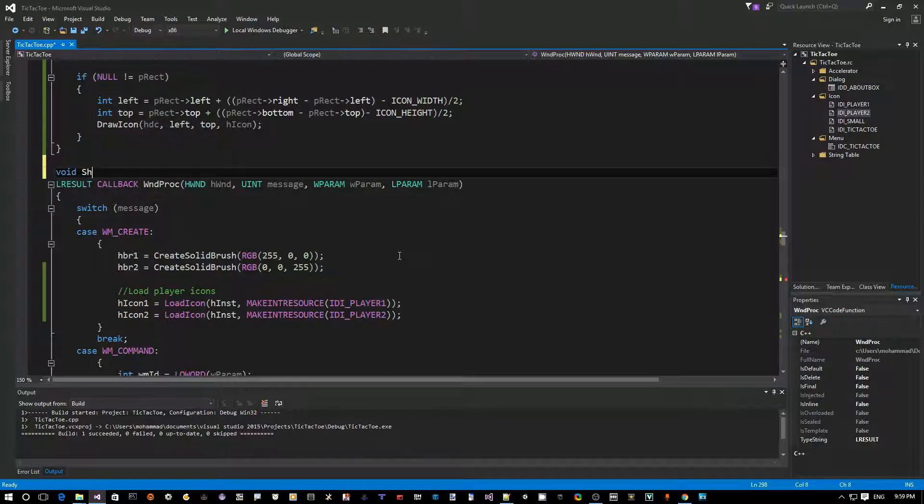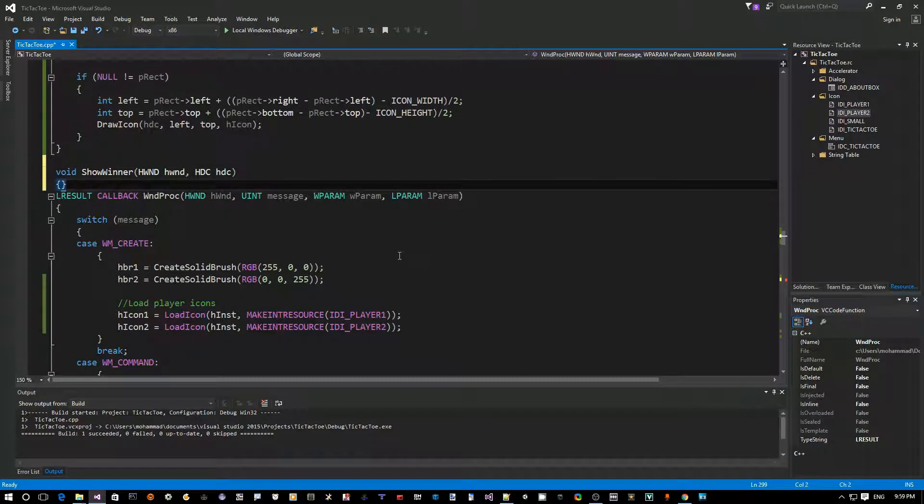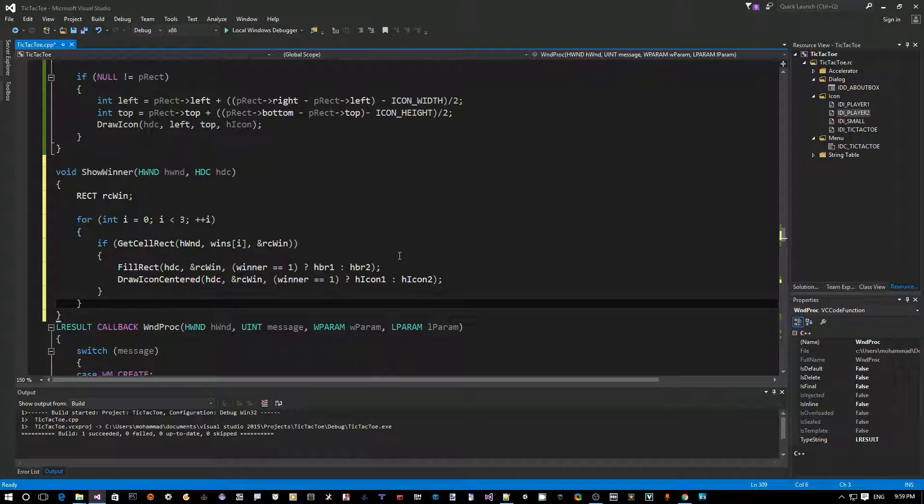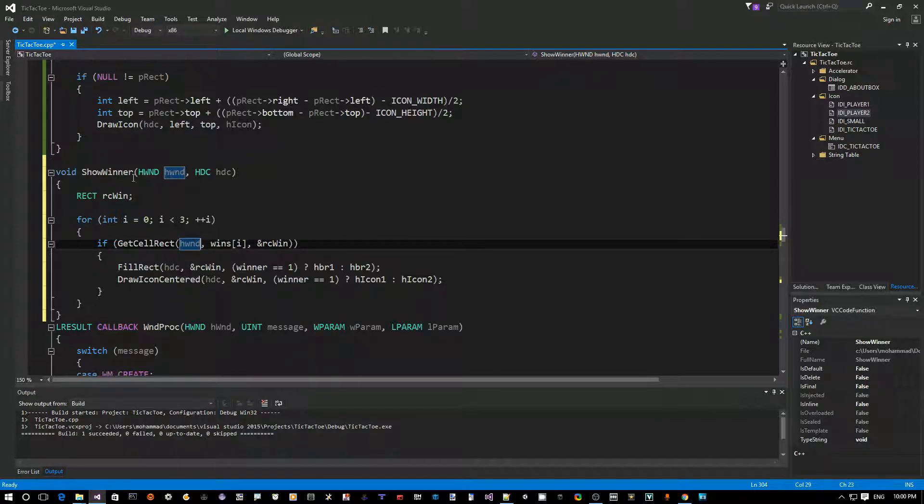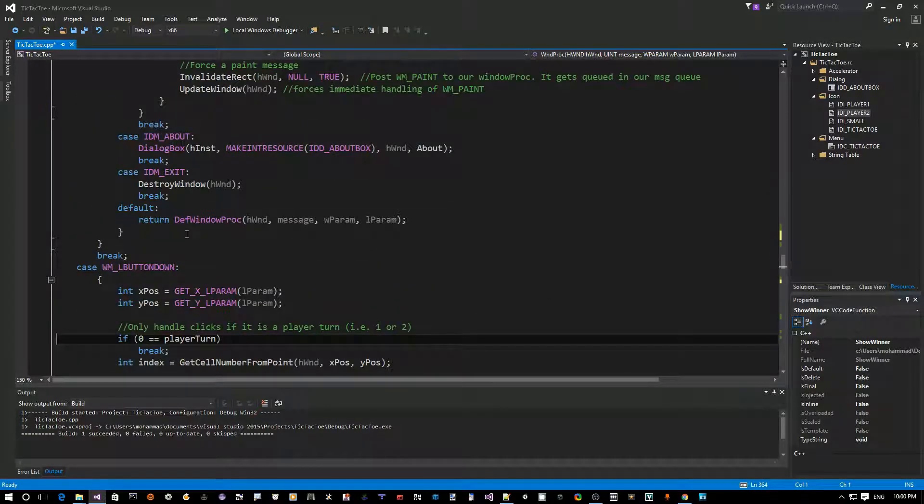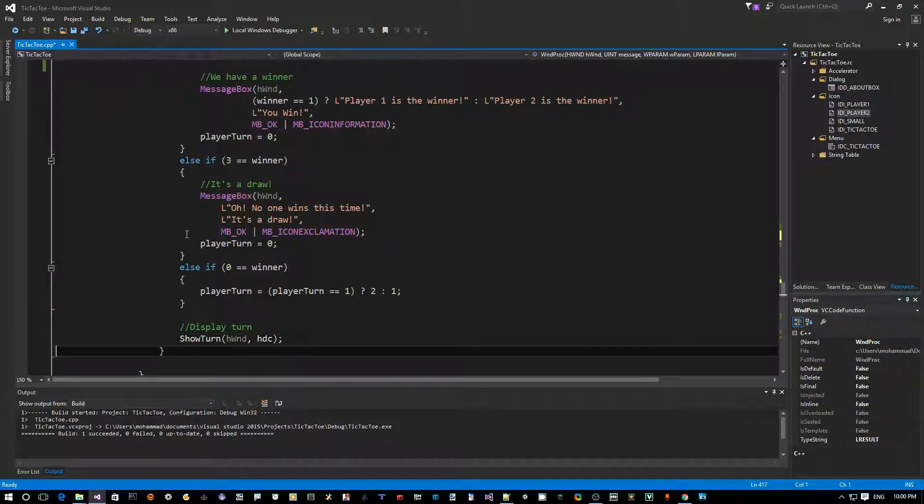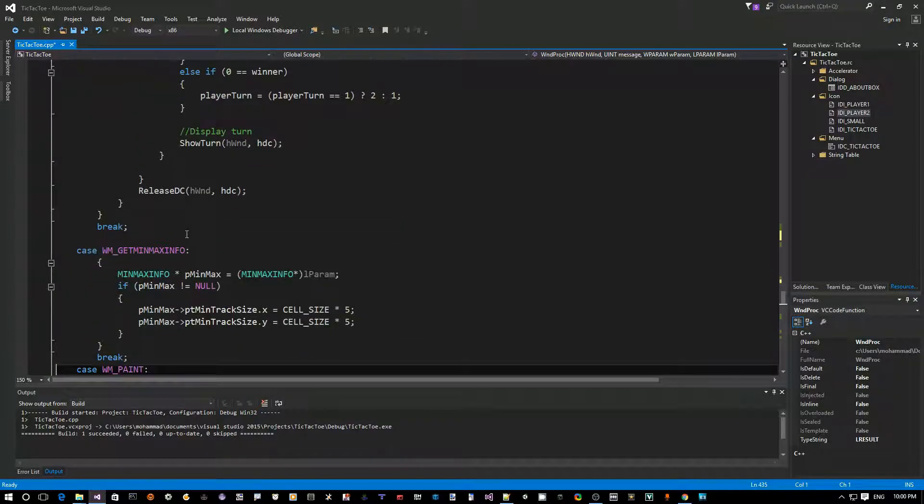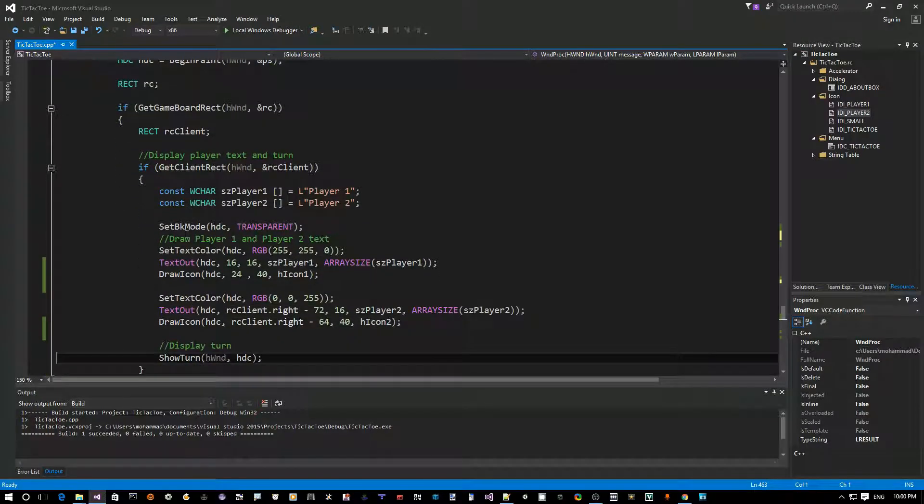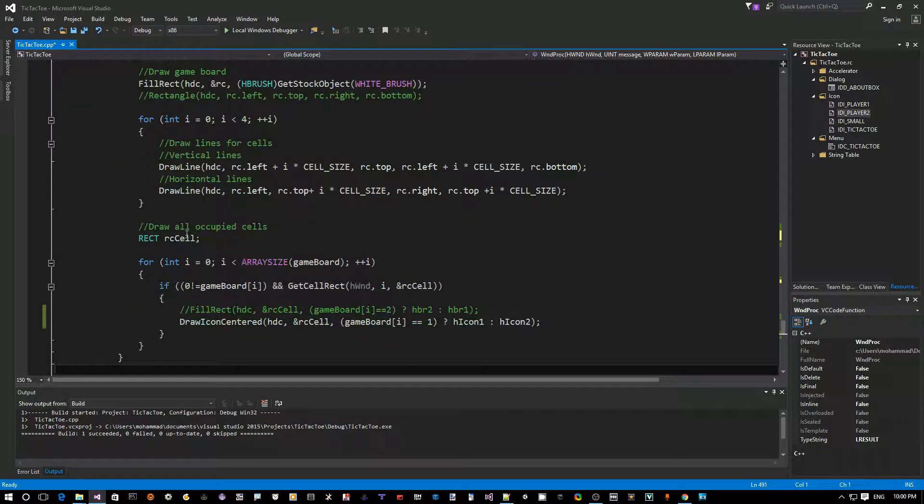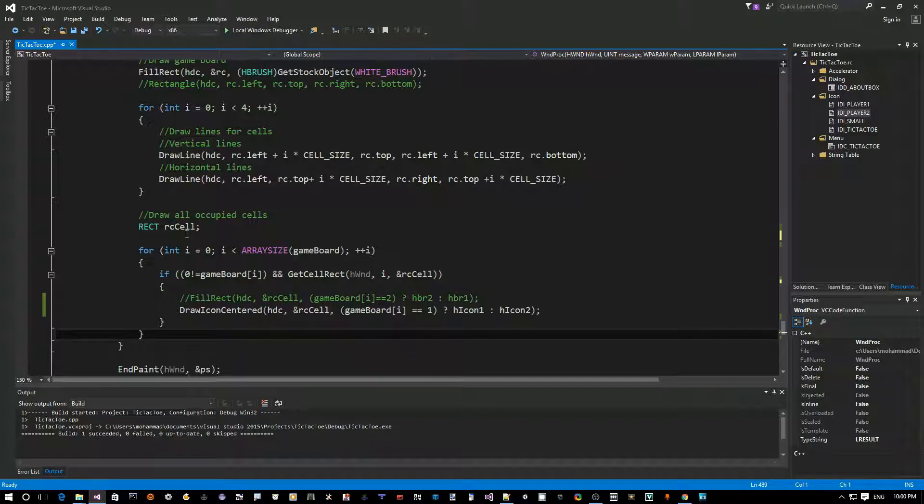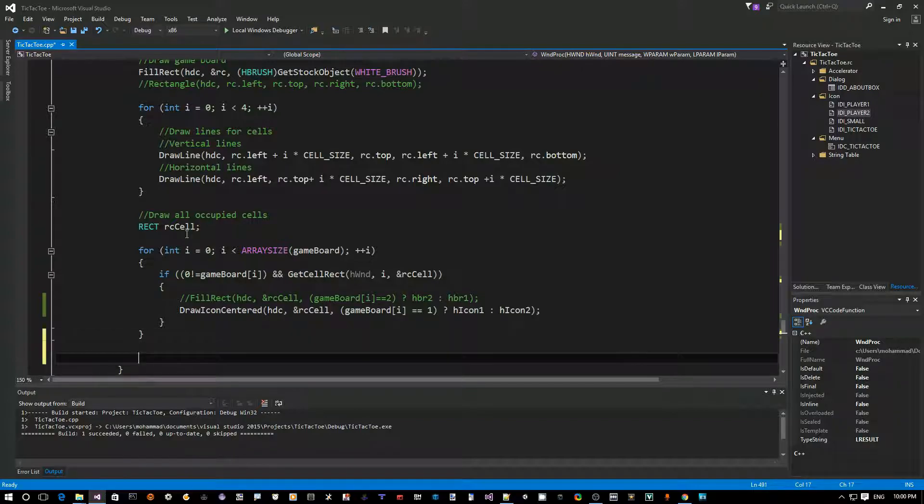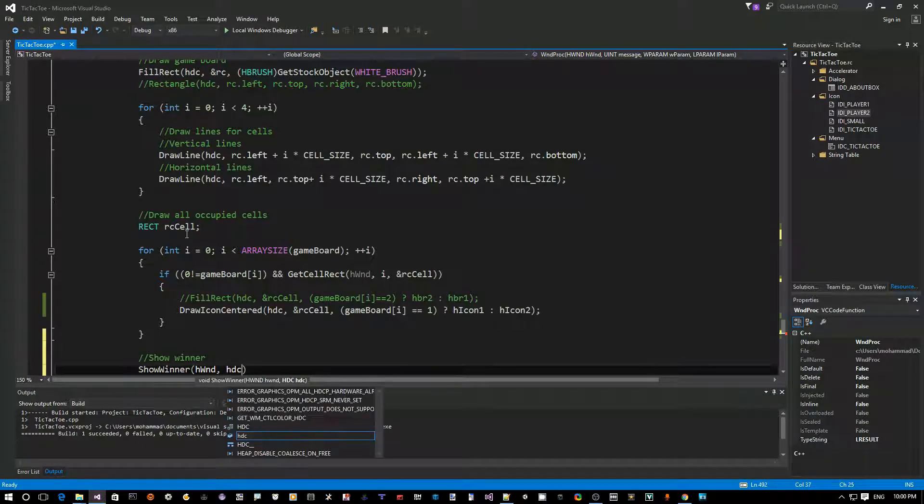And we just paste that code in here. The hwind, I usually use a lower return here. Okay, so this should be it. So, now we can call this function also inside WMPaint because we already added it here to the WM. Let's put them down. Now, let's go to WMPaint and see where is the best place to do this. So, we draw all the blah, blah, blah. Now, we can say here, show winner. Okay. Hwind, hdc.